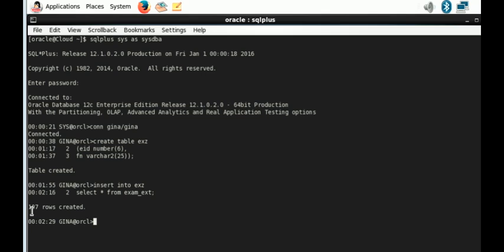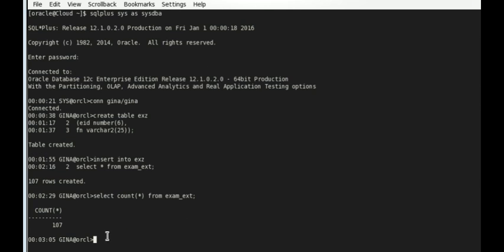We can see that 107 rows have been created. Let's look at what we have in our external table and what we have in our destination table to verify they are the same. We count the rows, and then let's look at our destination table too.